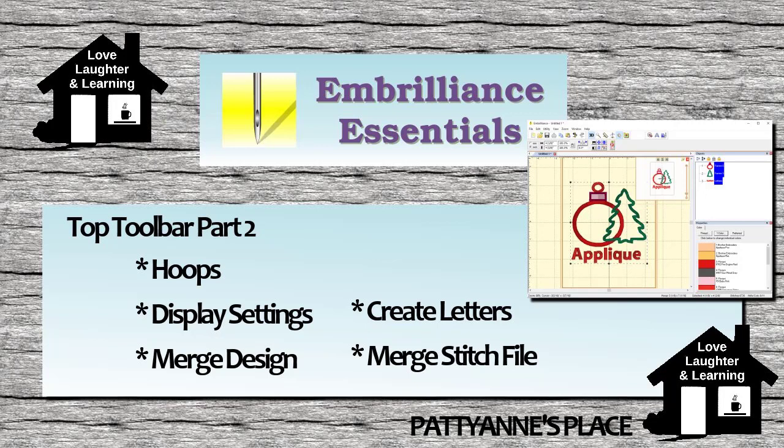In this one we're going to go over hoops, display settings, how to merge designs, create letters, and merge stitch files. Now, this is just the very beginning, the very surface of doing all of these things, especially for letters, but you'll get the hang of it a little bit.